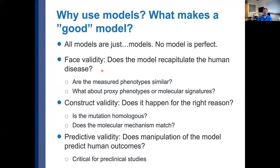The first thing we think about is face validity — is it valid in terms of the phenotypes of the human disease? A couple of questions arise: are the phenotypes that are measured similar? Is this even possible within a mouse model — do mice have the phenotypes we care about? And if not, are there proxy phenotypes or other molecular signatures that can provide the same information regarding face validity, even though the mouse does not look exactly like the human?